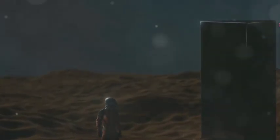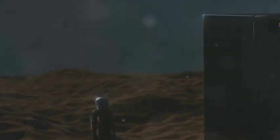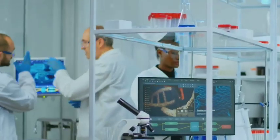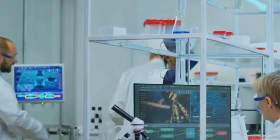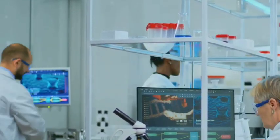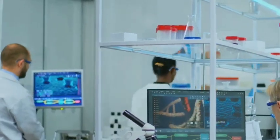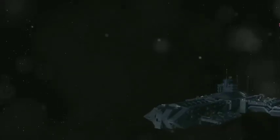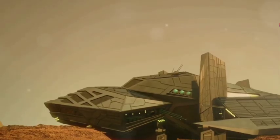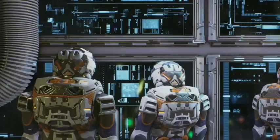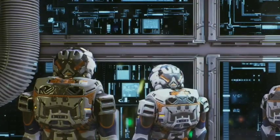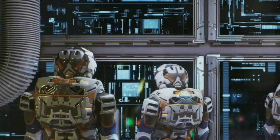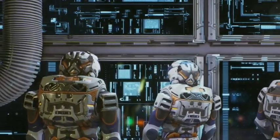Contact with an alien civilization could be the greatest discovery in human history. It could usher in a new era of peace and collaboration, sharing knowledge and resources for the betterment of both civilizations, but it also carries risks. An alien civilization might not be friendly. They might be far more advanced than us, and we could become unwitting victims of our own curiosity.